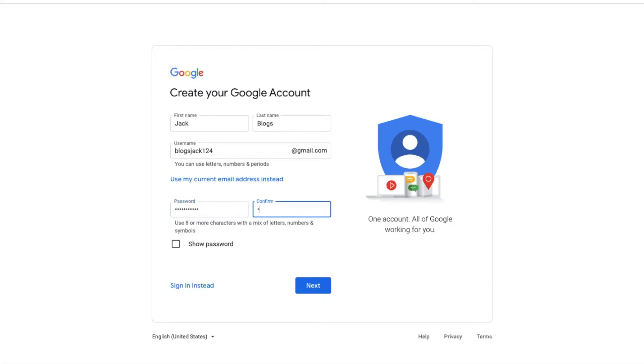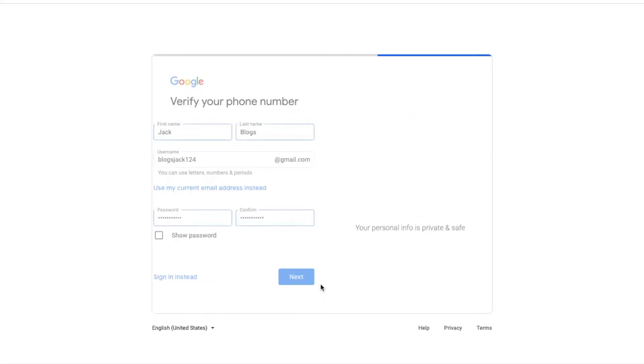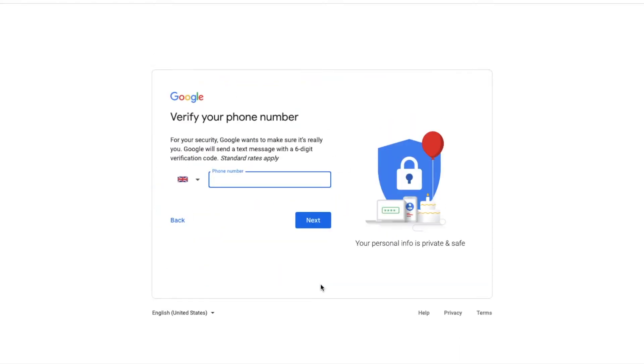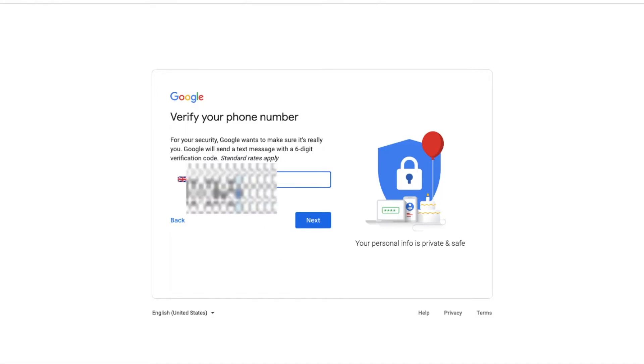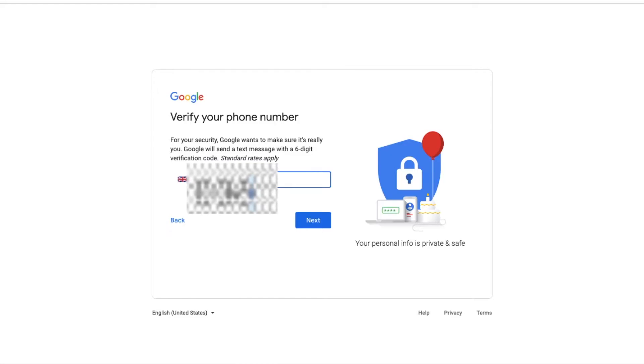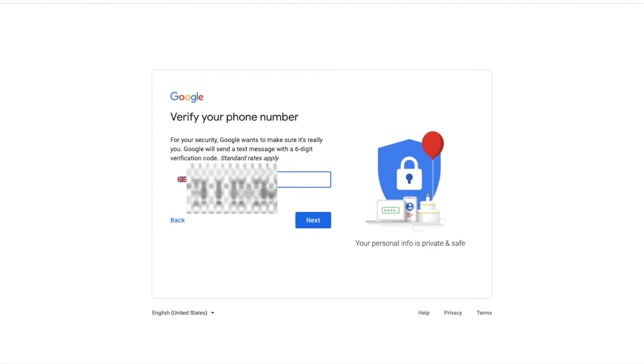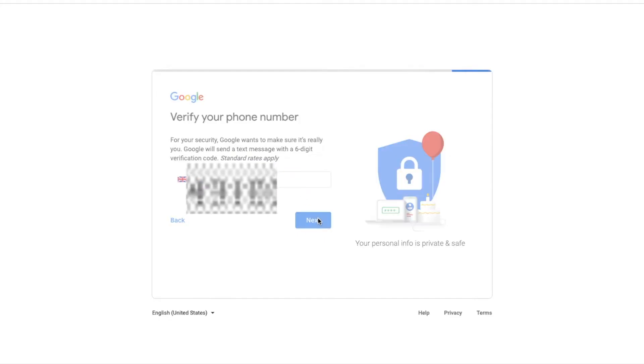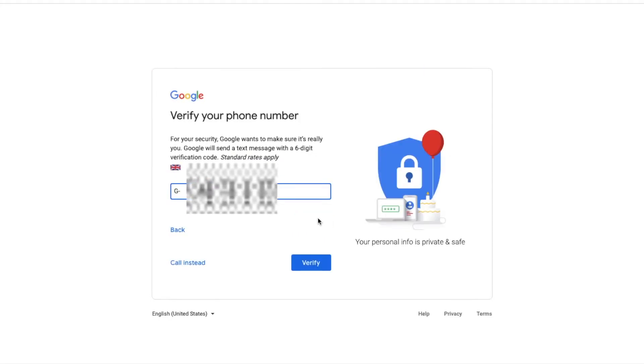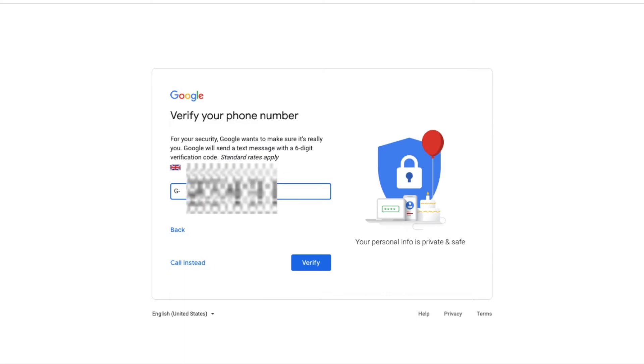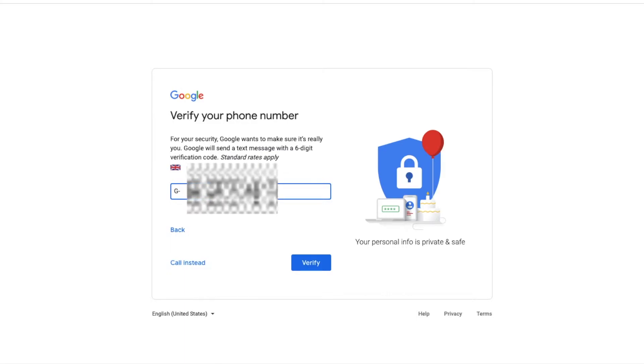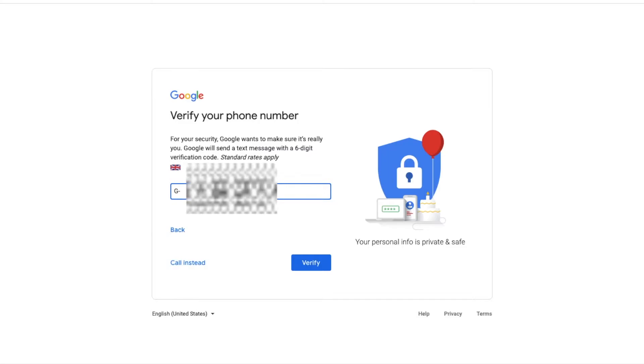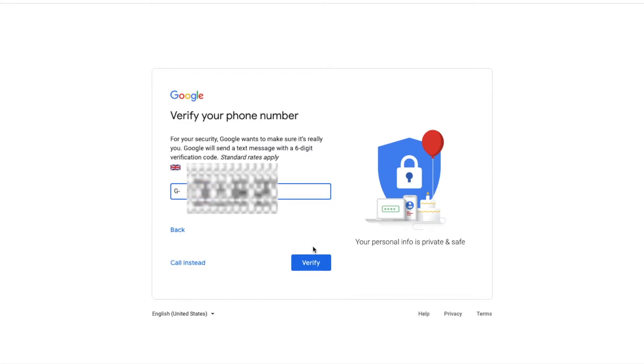Then click on next. You'll now have to enter your mobile phone number as Google will send you a verification code. Then click on next. You can enter it here once you receive the verification code on your mobile.